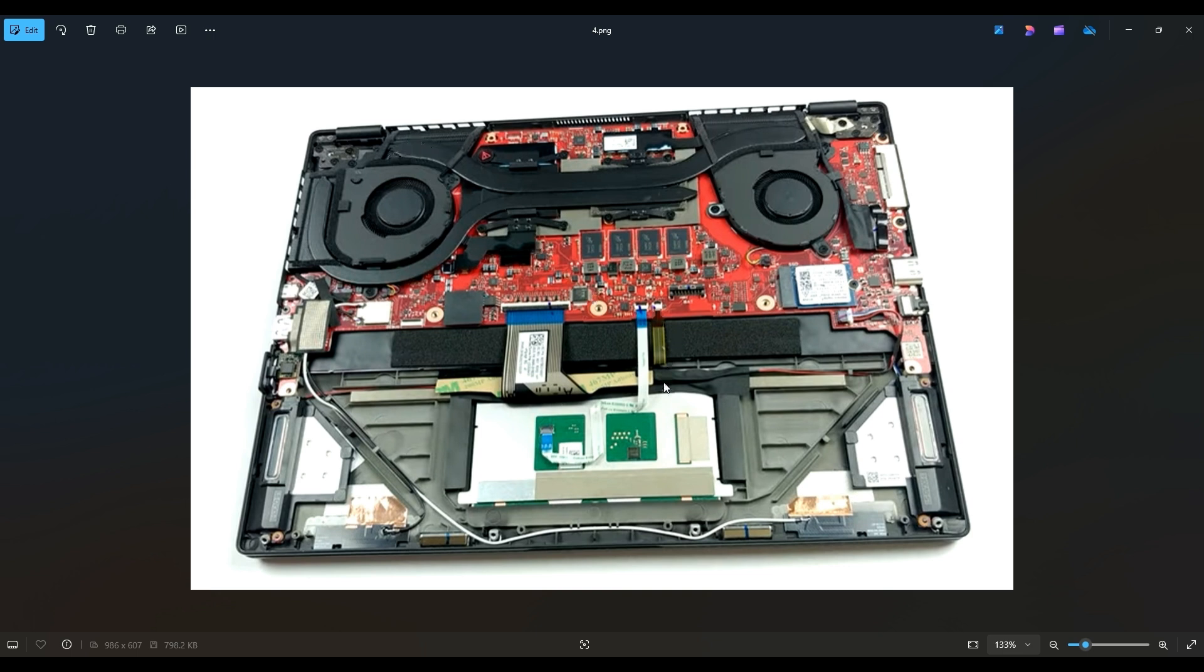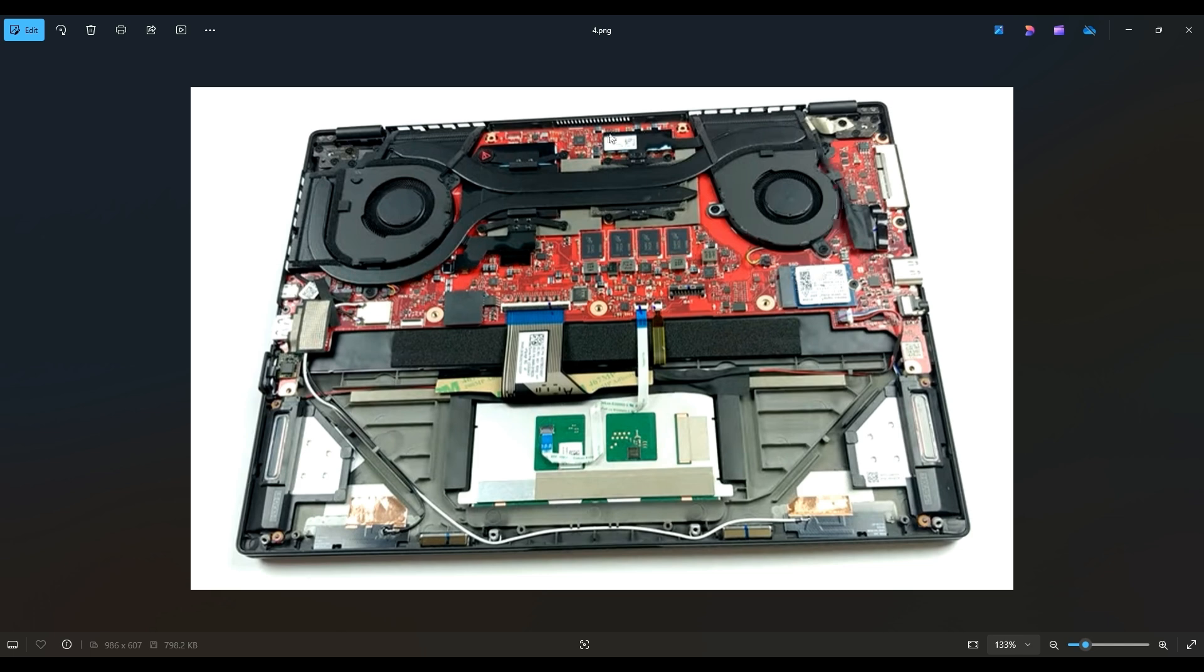Your fan and your heat sink assembly are up top. You see this fan on the left side of my screen, this large heat sink that goes between these two vents and the fan goes over your CPU GPU area all the way to this vent and this fan. So this area here is what we're going to look at accessing.